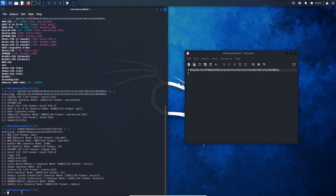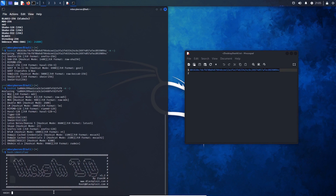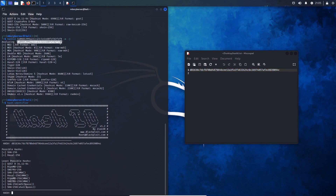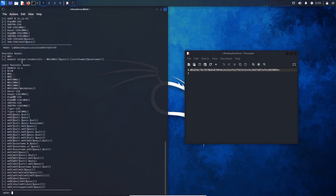The next tool I want to show is hash-identifier. Same as hash-id, this is on the latest version of Kali Linux. All you have to do is type in hash-identifier and press enter, then paste in the hash. Here we can see the possible hashes — SHA-256 is listed and, as mentioned, this is a SHA-256 hash. Pasting in the MD5 hash, we can see that the possible hashes are MD5, which is correct.